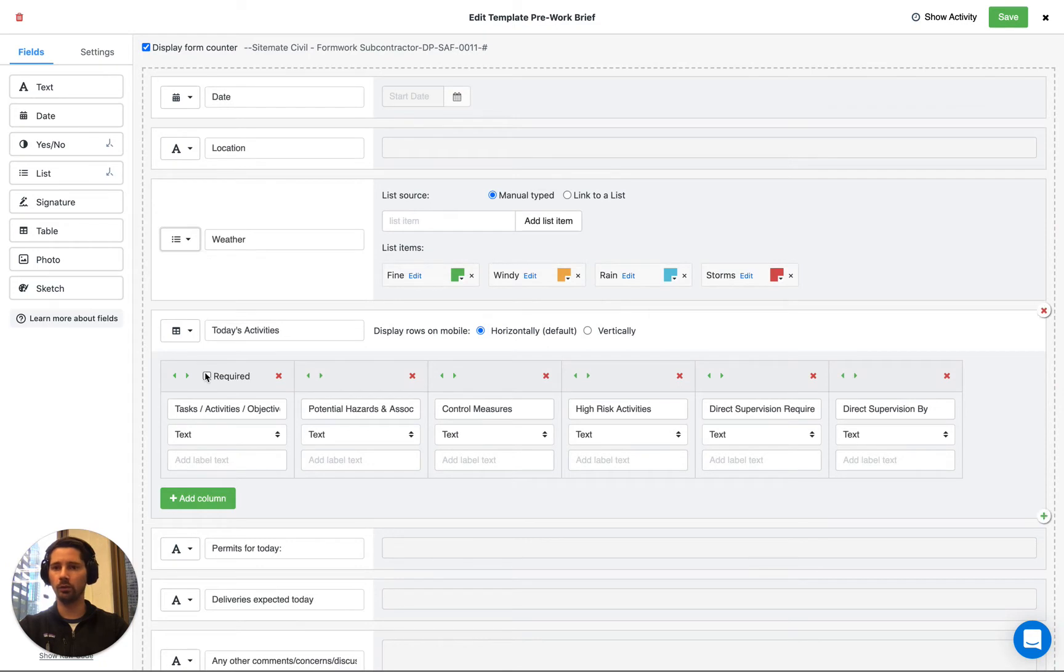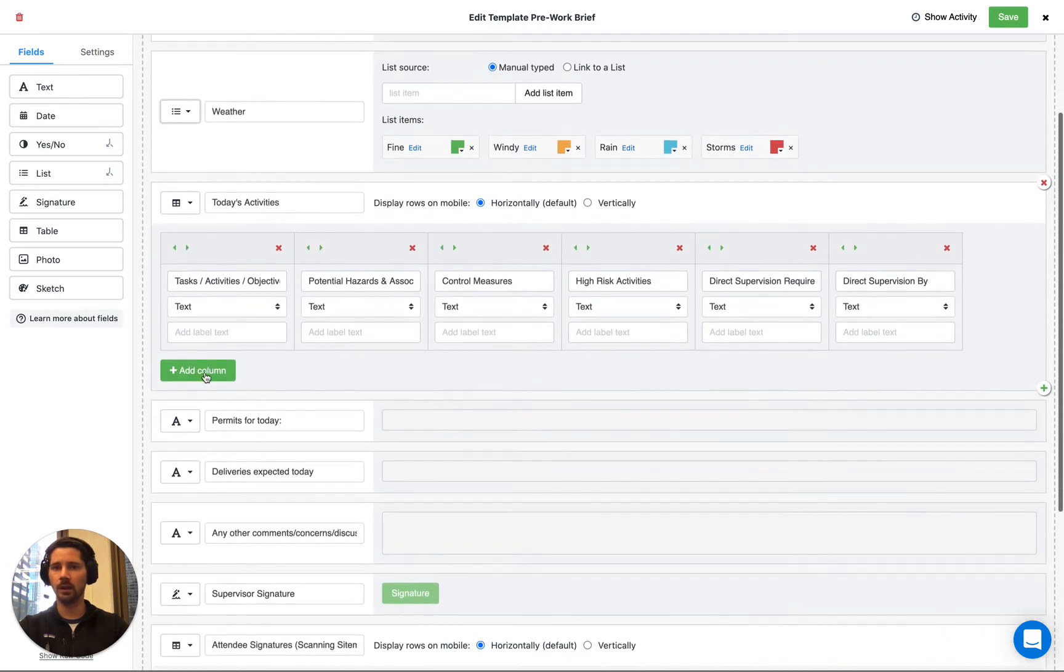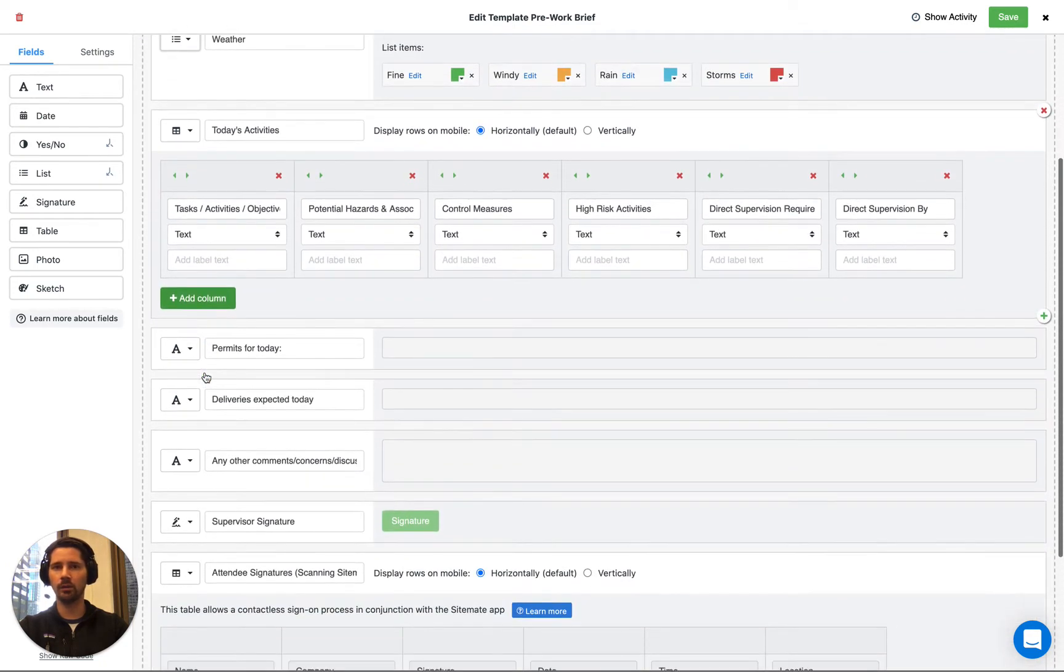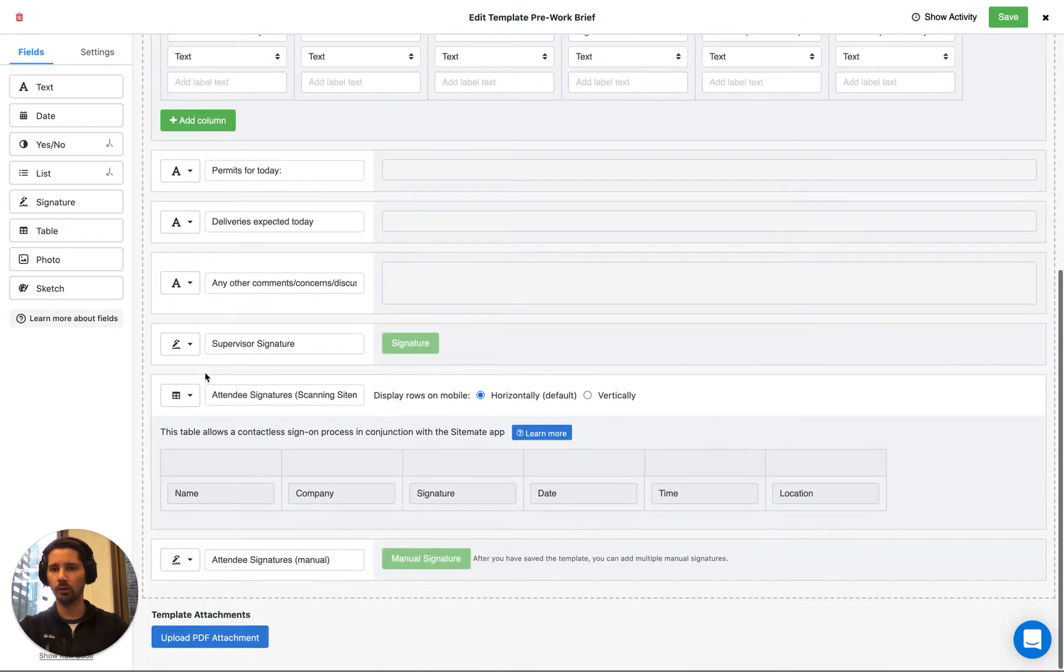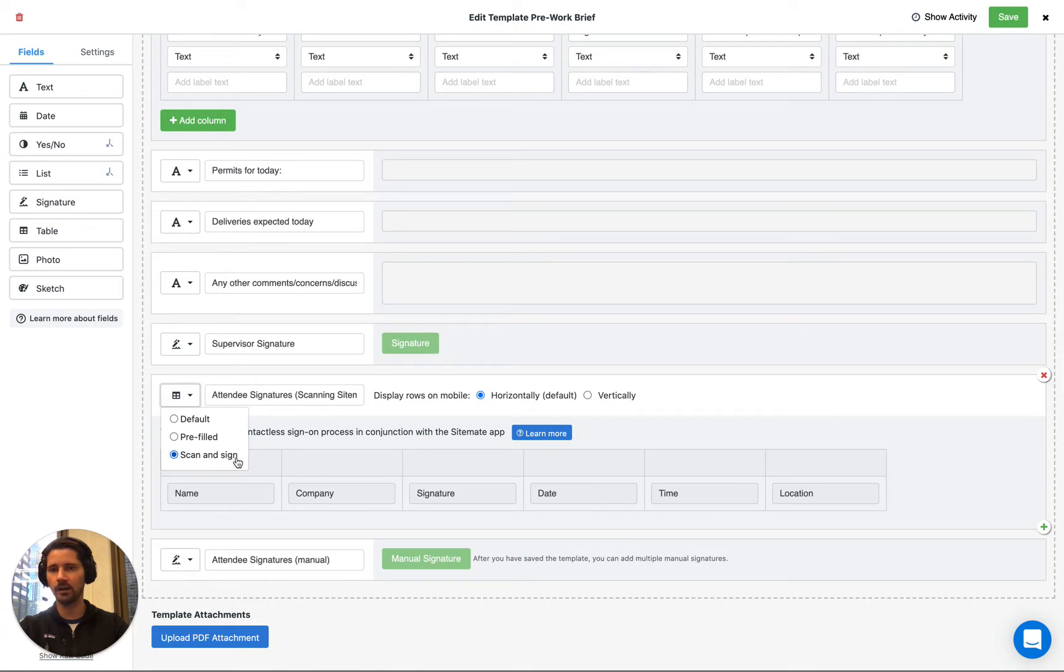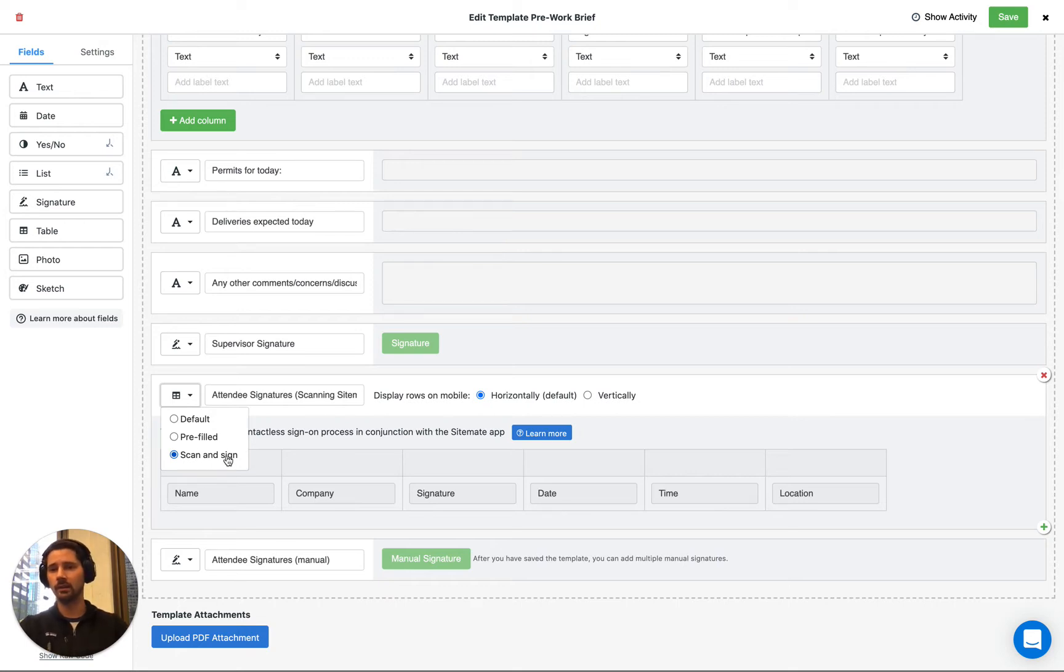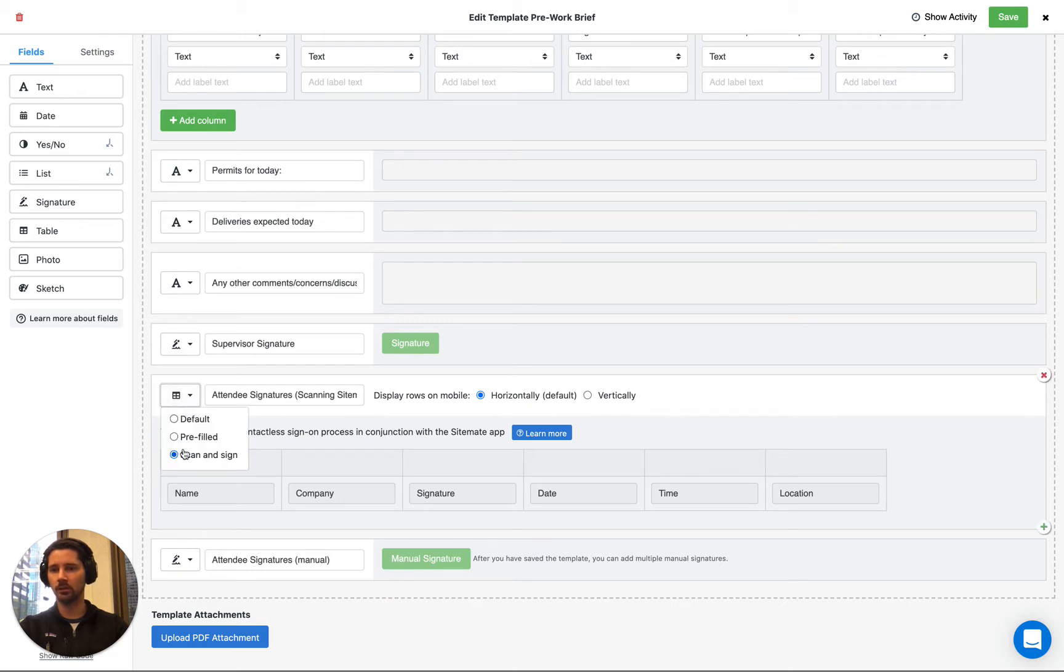Now we've got all the usual fields that we would expect in a pre-work brief or a toolbox talk. And then at the bottom we actually have this table here and the table is set to be a scan and sign table. Now this is critical because it's only the scan and sign table that can open up the QR code scanner and scan those IDs. A regular table just won't do it. So we need to make sure that we've got a scan and sign table.